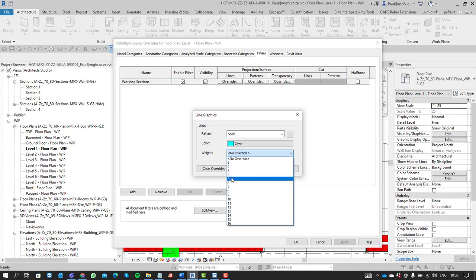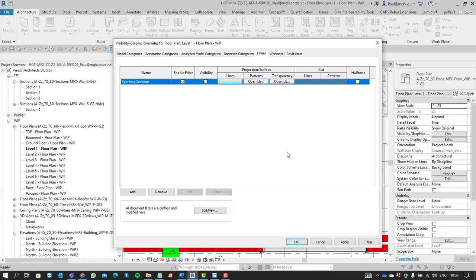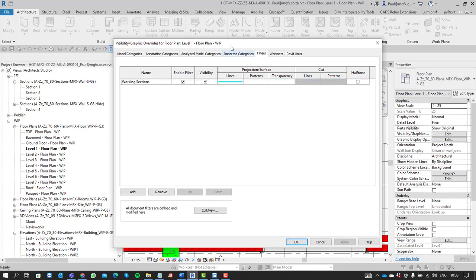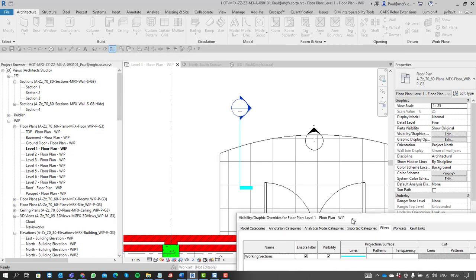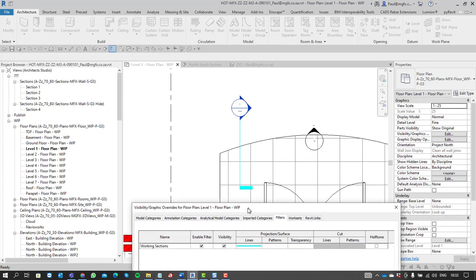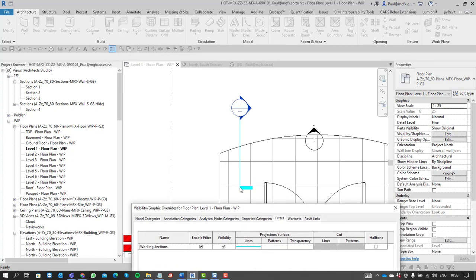Let's make it nice and thick. Let's have a look. What does that result in? Can you see how the section line is now cyan?